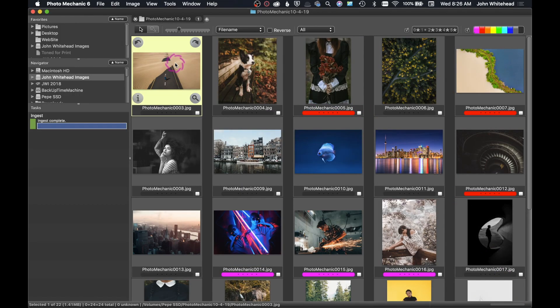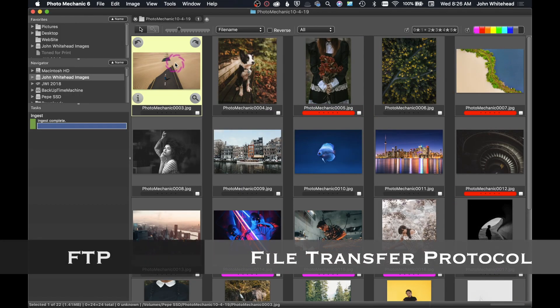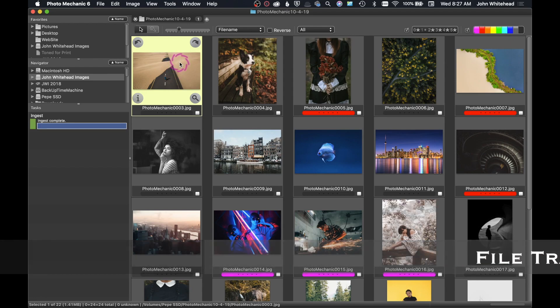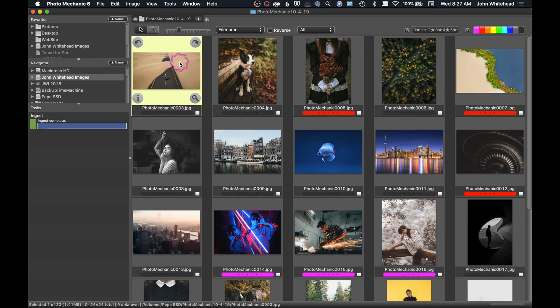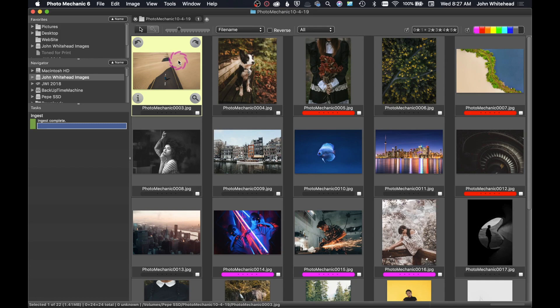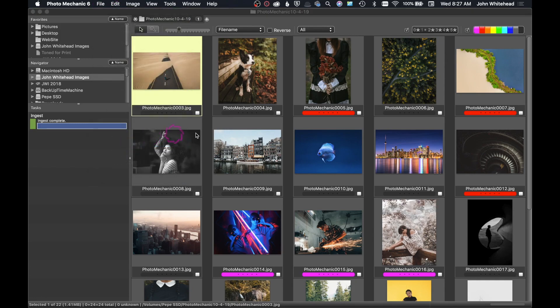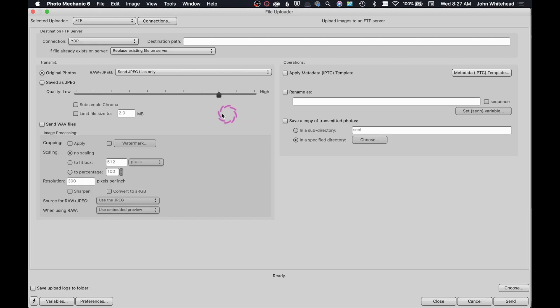If you don't know what FTP stands for, it's File Transfer Protocol, and it's basically just a way to send images to any client or person. So if they have an FTP site that's open that you can access, you're basically going to come up here and go to FTP photos, and then you're going to have this information.